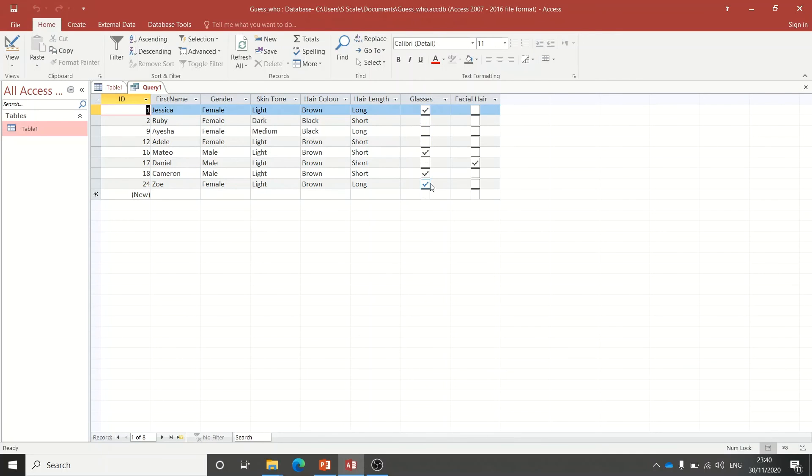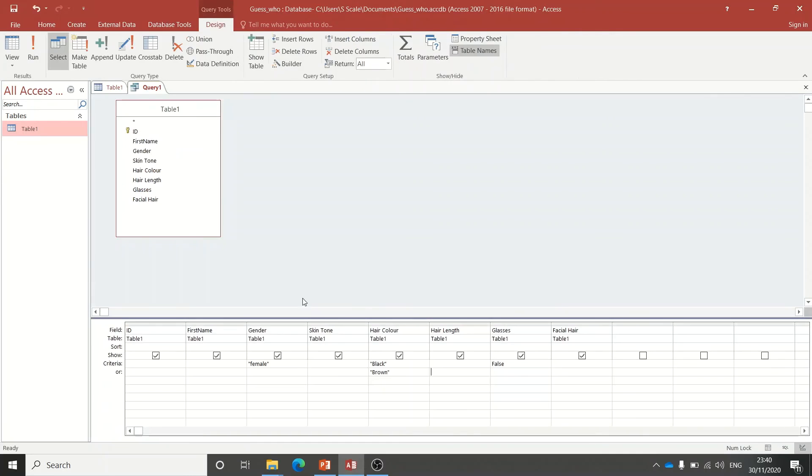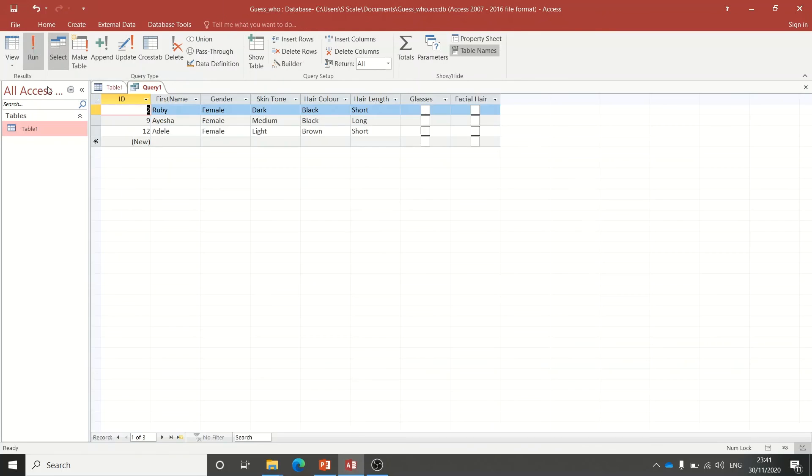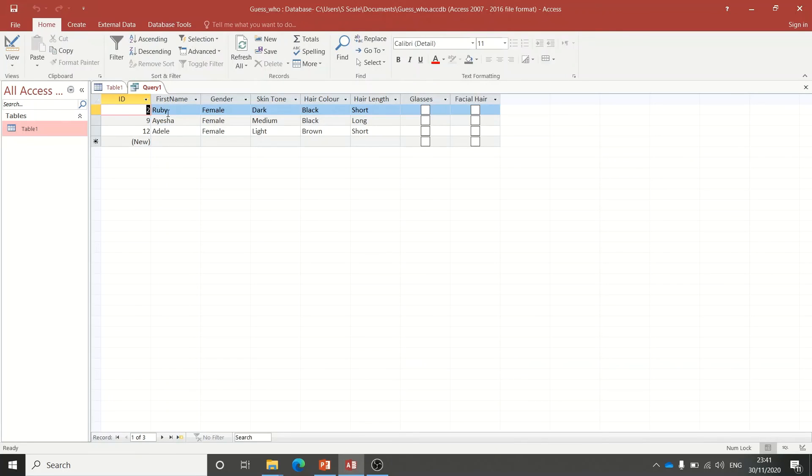What you actually have to do is copy the criteria from above down to the next line as well. Because what it's actually saying is you've got this criteria OR the bottom one. If you haven't got the same things in both rows apart from the one you want to change, it won't give you the right results. So now when I run it, it gives me just the people who are female, have black or brown hair, and don't wear glasses.